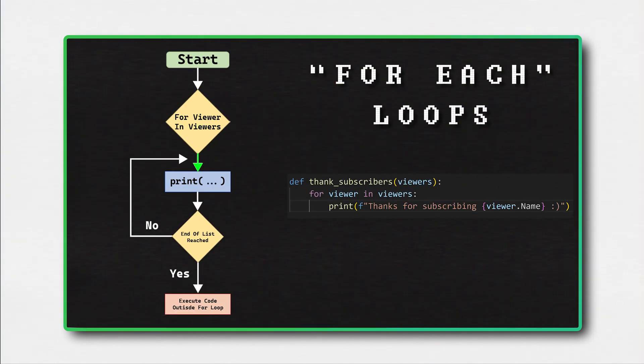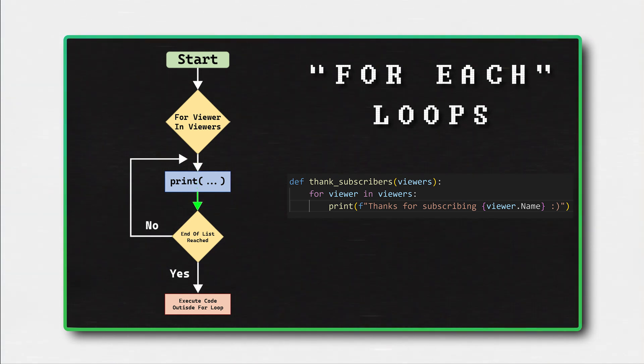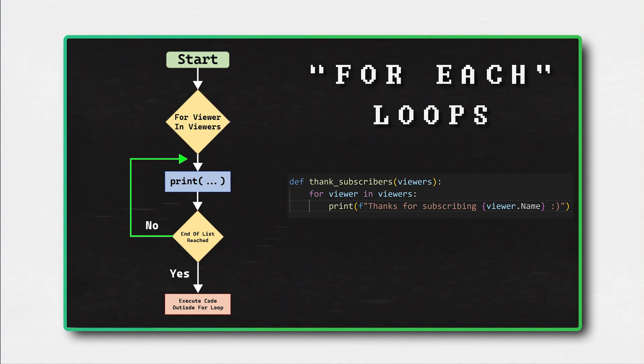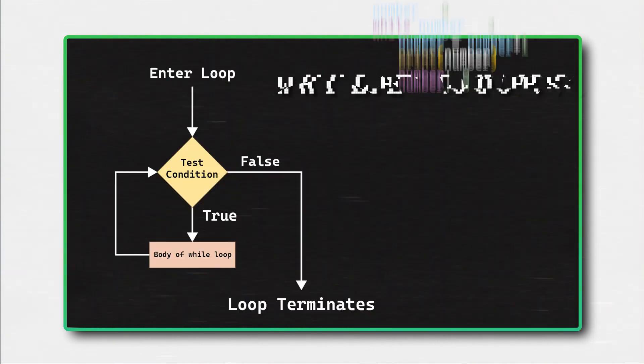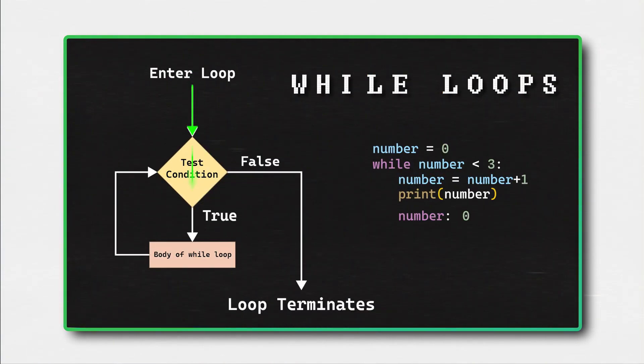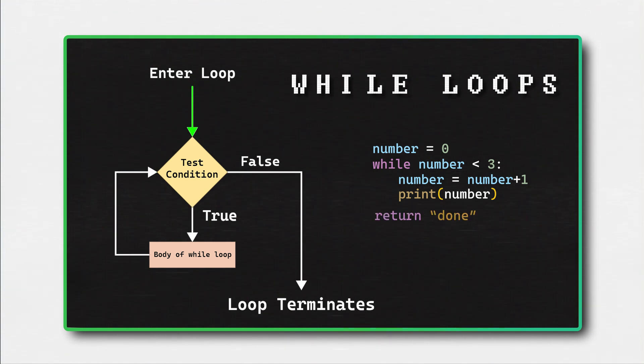For each loops iterate through a list of items and execute the same lines of code for each item. The basic idea of a for each loop is to provide a way to iterate through the collection and execute a block of code for each item that is inside of the collection.